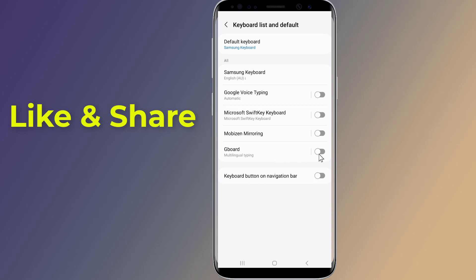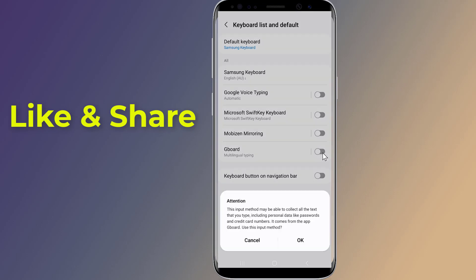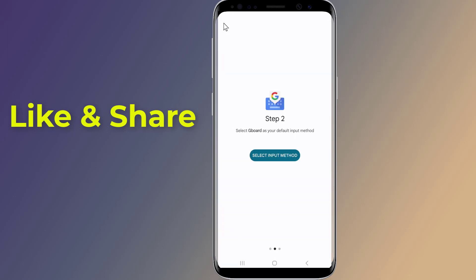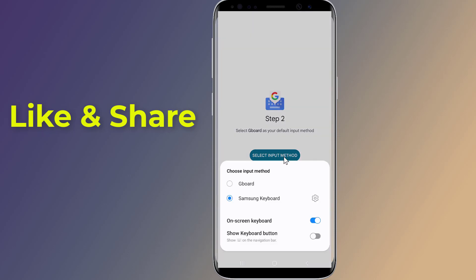Select Gboard and tap on OK. Now tap on input method, select Gboard, and you're done.